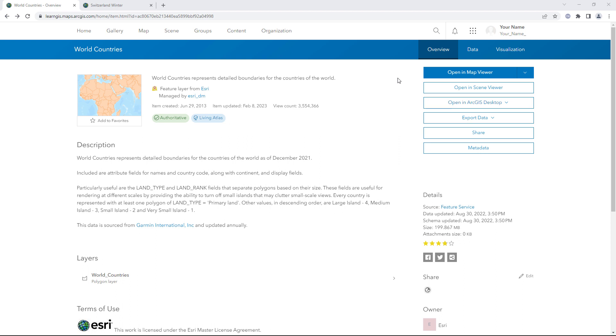The World Countries feature layer is owned by Esri. You'll save a copy of this layer to your ArcGIS Online account so you can change its layer properties to better suit the purpose of your own maps.